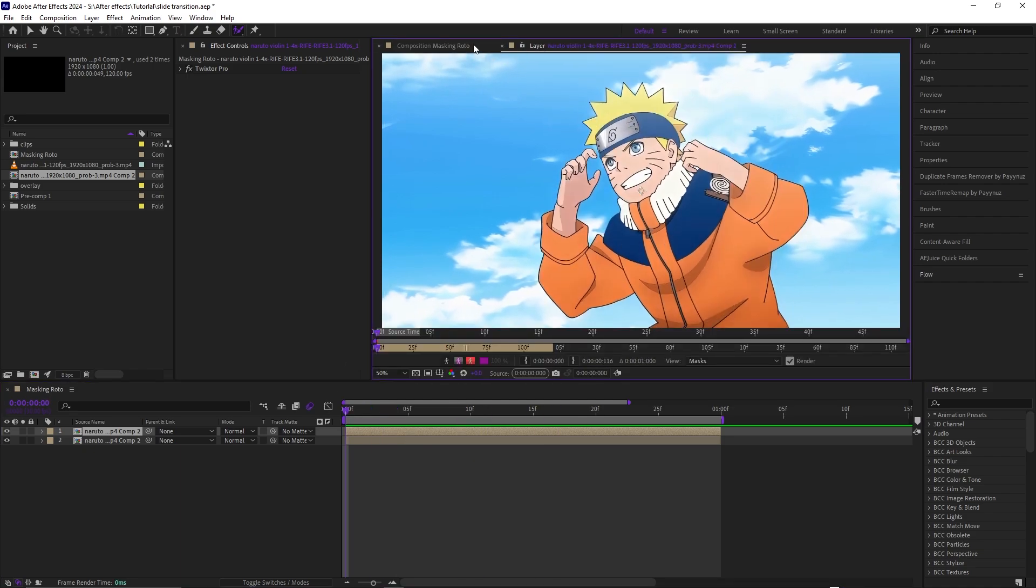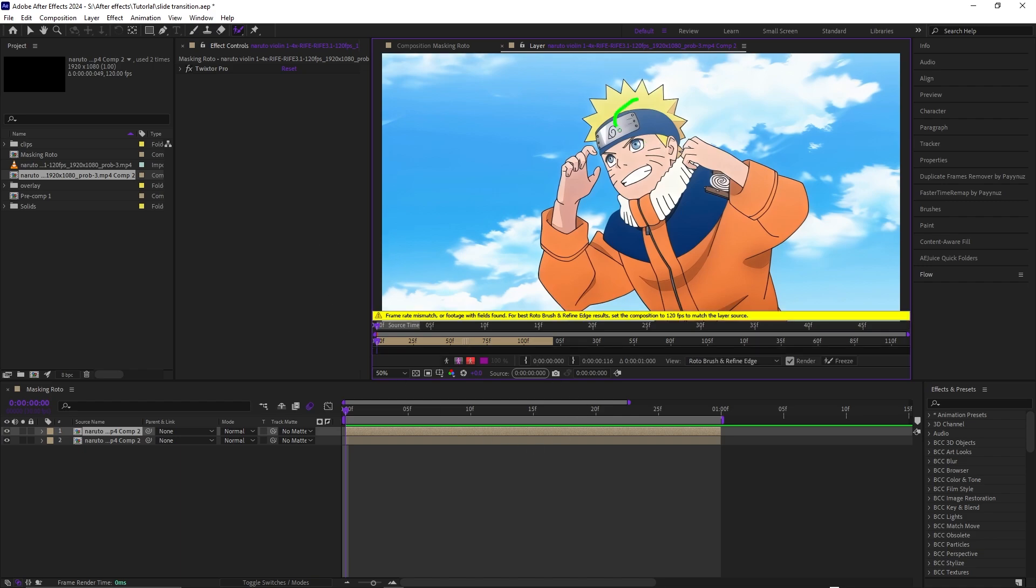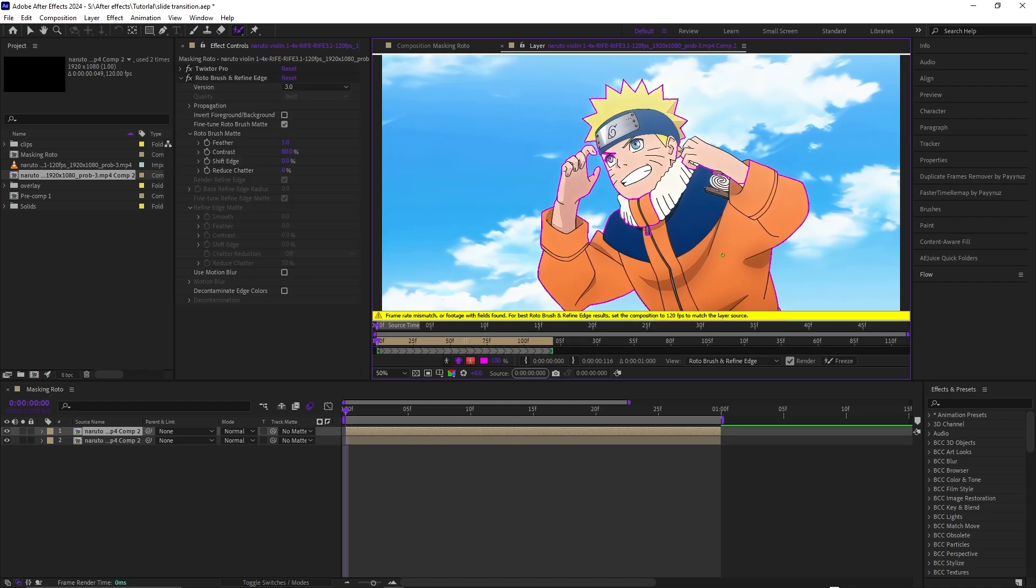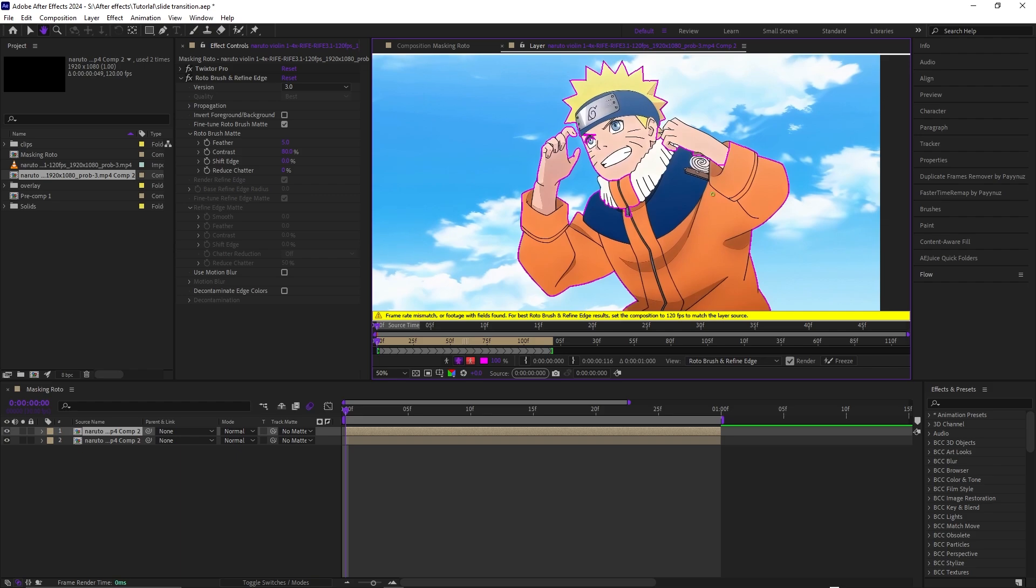It should have this, then you can just drag this green little paintbrush all around the character. If you notice, there's a pink outline around the character which is going to be the mask itself.